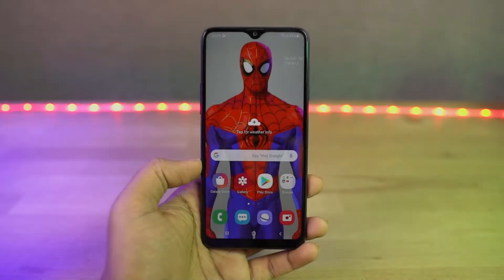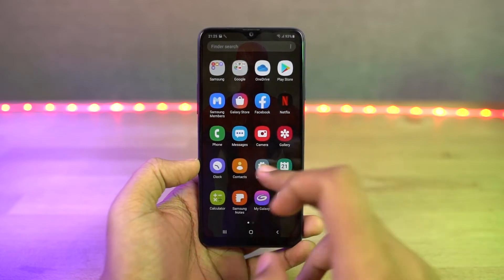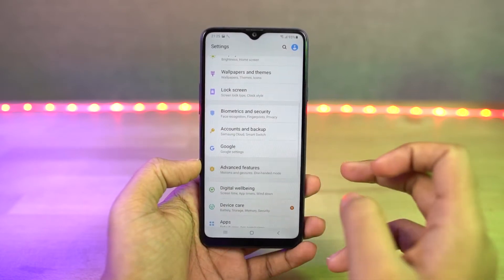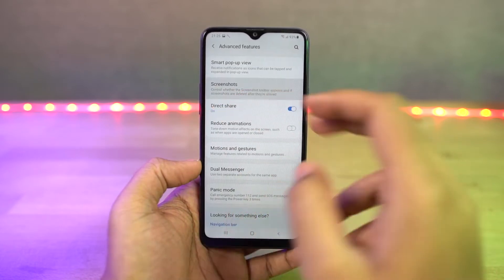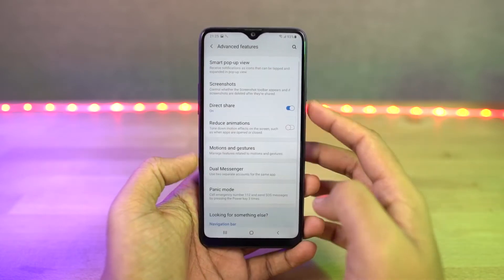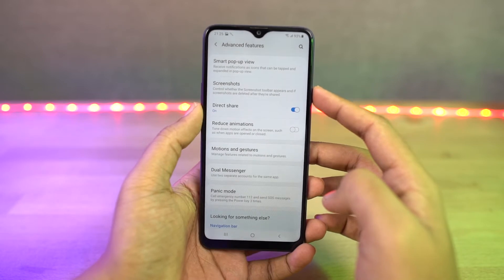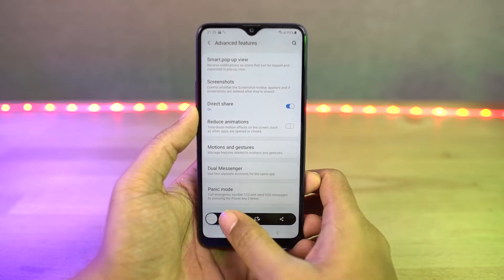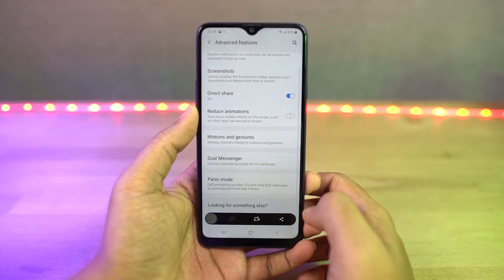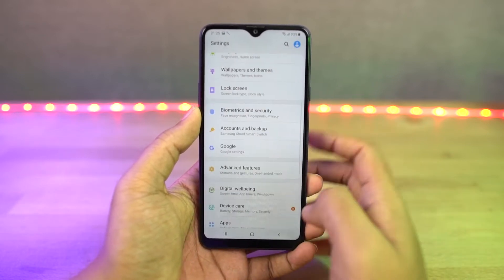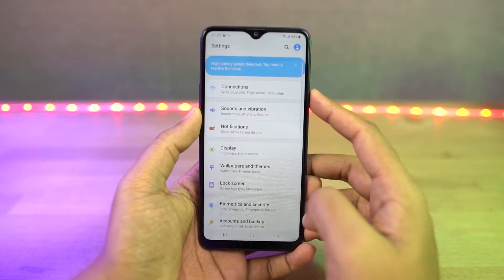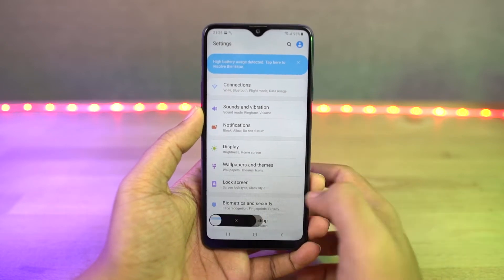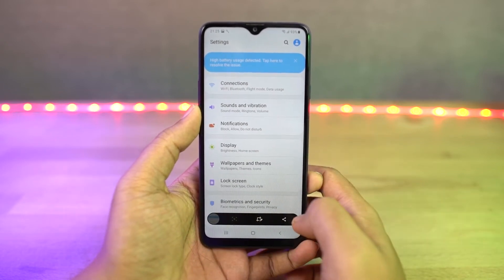Next we have long screenshot. Once you enable the toggle for screenshot toolbar, whenever you take a screenshot — either with palm swipe gesture or with the buttons — you get additional options at the bottom of the screen. Tap on it and it will start taking a long screenshot. It will scroll once and pause, so you can tap again and again until you get the desired long screenshot.